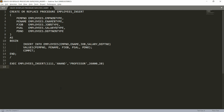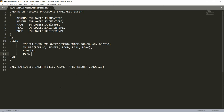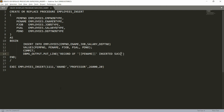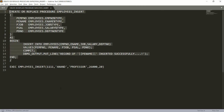Sometimes people ask: can we pass a message to the user confirming the record is inserted? Yes, we can. Write dbms_output.put_line and provide the message — for example: 'Record of ' || p_employee_name || ' inserted successfully'.